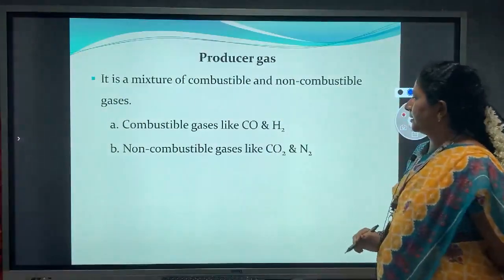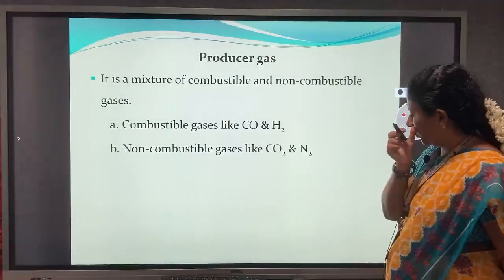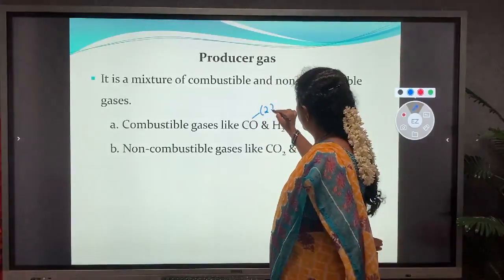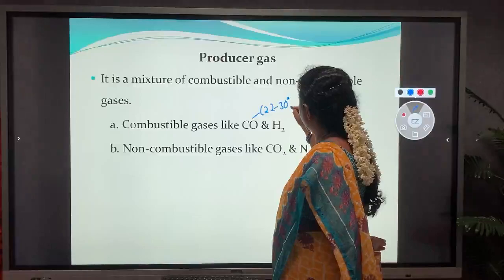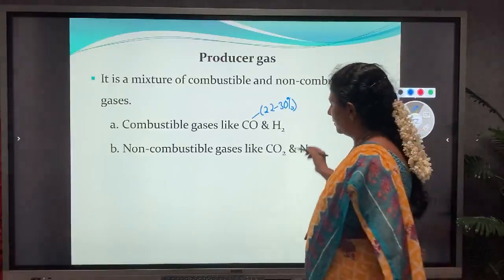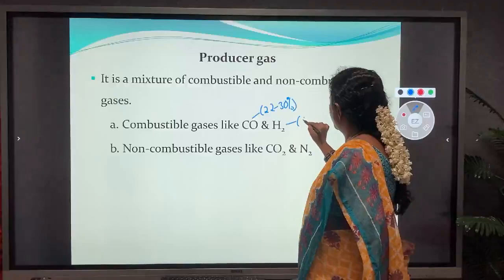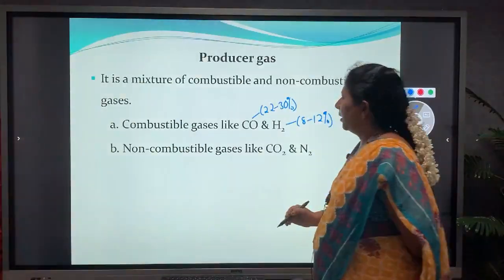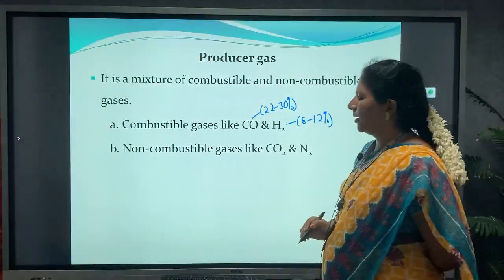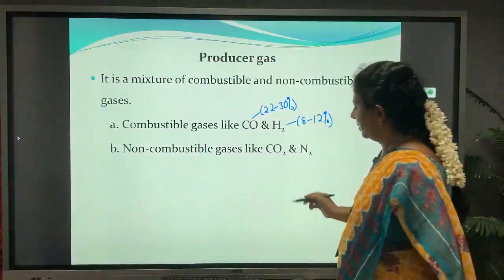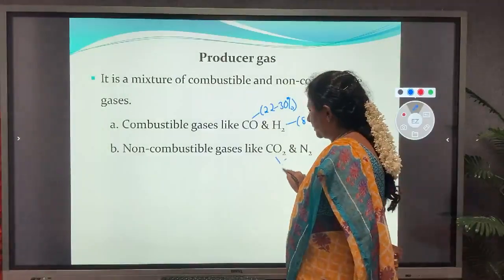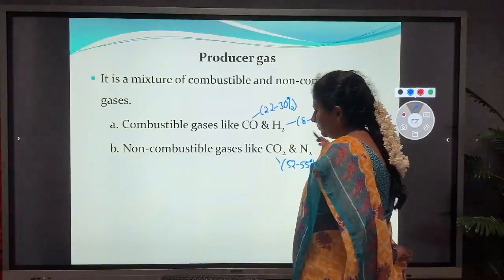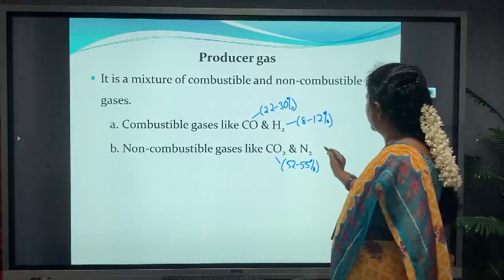Combustible gases include carbon monoxide and hydrogen. The percentage of carbon monoxide is 22 to 30% and hydrogen is 8 to 12%. Non-combustible gases include carbon dioxide and nitrogen. The percentage of carbon dioxide is 52 to 55% and nitrogen is 3%.